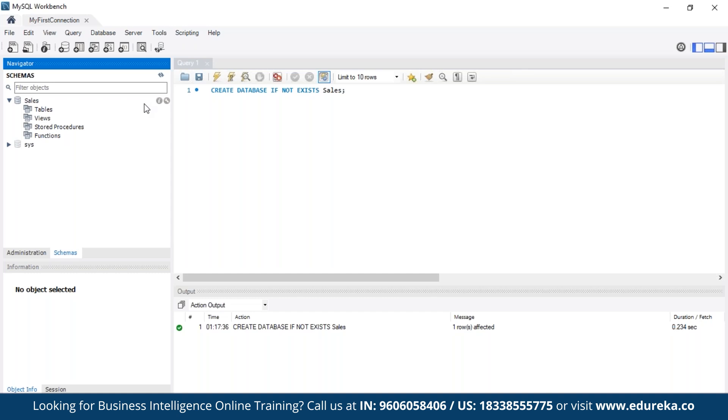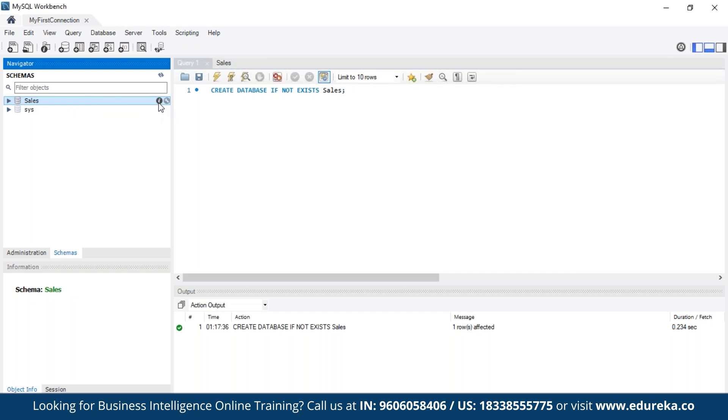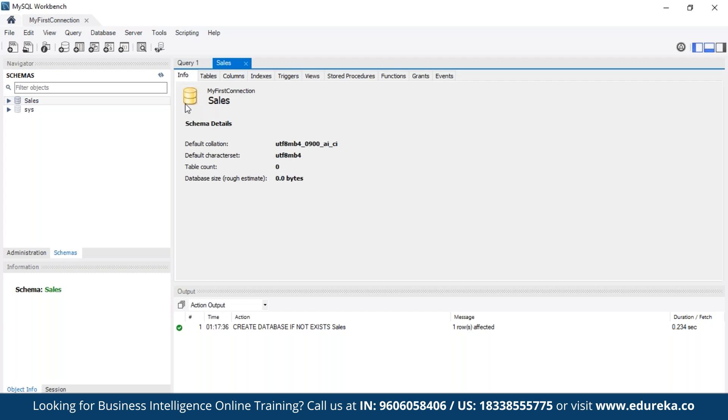Here we can make tables and views and stored procedures and functions and we can check them. So in this sales database we can click this info button and once we click this info button and wait for a while.